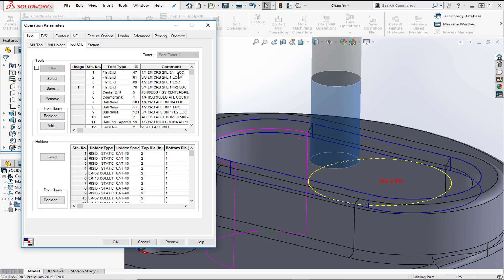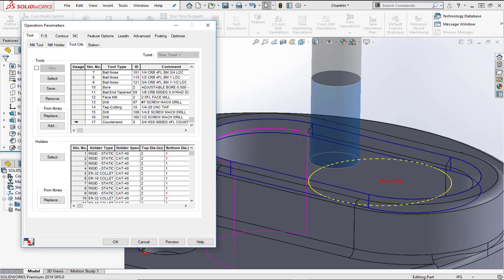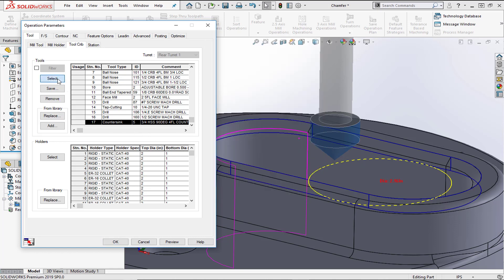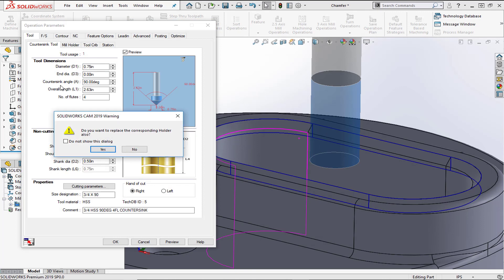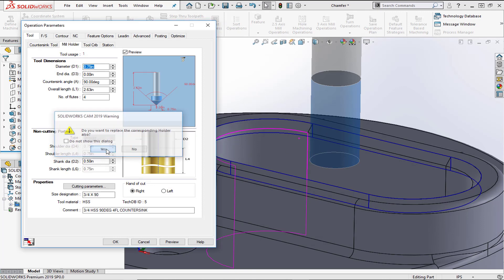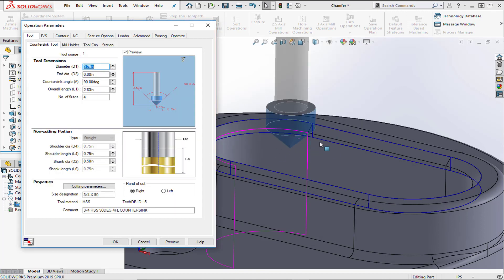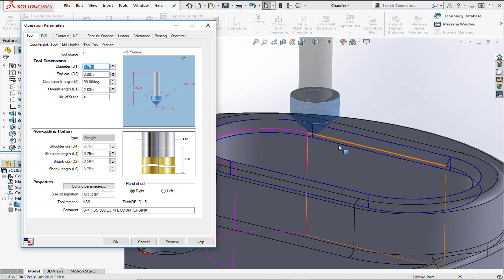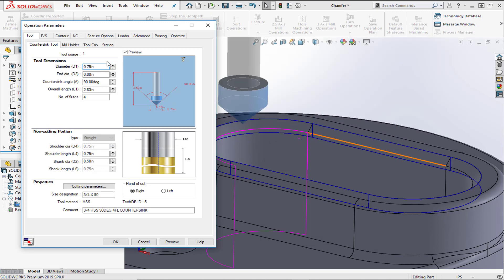Scrolling down to the bottom of the tool crib, we can see a countersink tool — a three-quarter inch, 90-degree countersink. We'll select that tool and confirm we want to use the corresponding holder. Now we have the countersink tool selected, which is what we'll use to cut this chamfer.